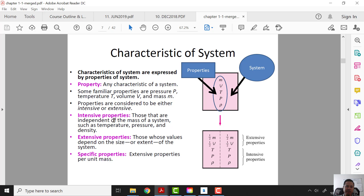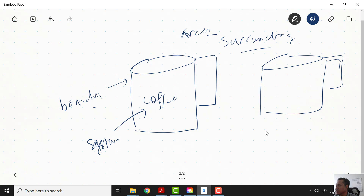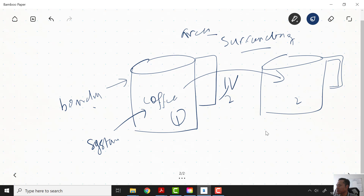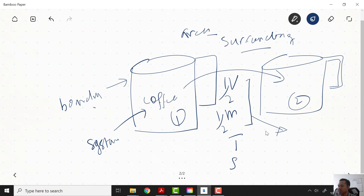Intensive properties are those that are independent of the mass of the system, such as temperature, pressure, and density. Extensive properties are those whose values depend on the size or extent of the system. For example, if we have a cup of coffee and pour half into another cup, the volume and mass become half, but the temperature and pressure remain the same. The values that change when mass changes are extensive properties, while the unchanged values are intensive properties.